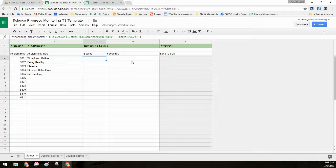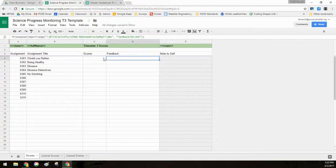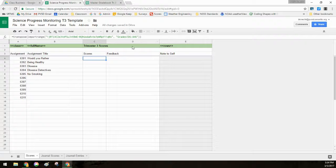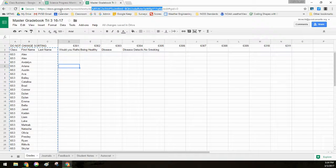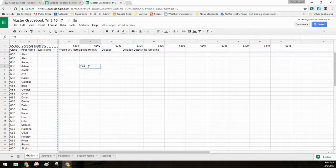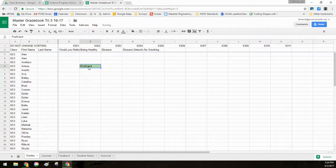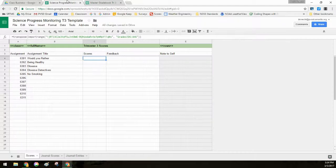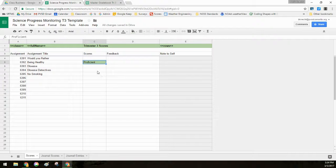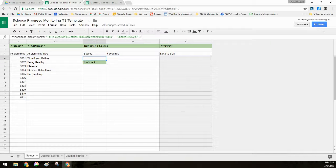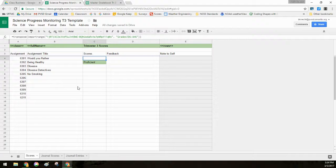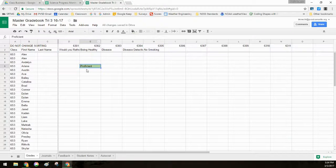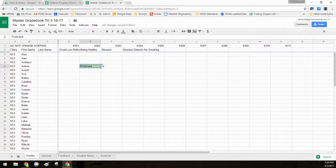So if you look in the formula, it says D6 colon AH6. So what does that mean if I go back to my master grade book in row six, if I put in a score here, like proficient, it says proficient here. Now when I go over to this sheet, it pops up as proficient because this data is feeding in anything that shows up in row six is going to appear on the student's grade sheet.